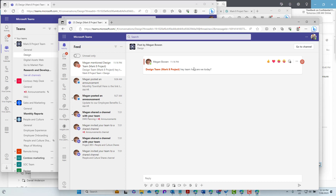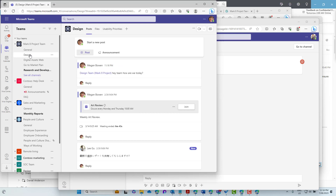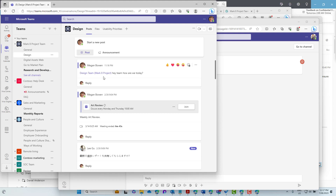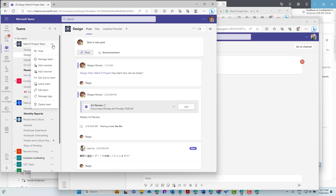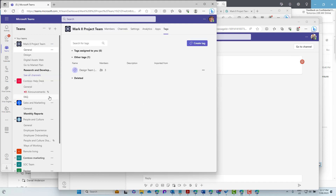The beauty of this is that everybody can still see the conversation happening in the design channel, but the notifications only go to the people assigned that tag. That means we can target our communication really nicely and not bombard people with notification after notification. If you're not using tags inside your team — even if your team is quite large with different groups — go to the Manage Tags section and start creating tags.